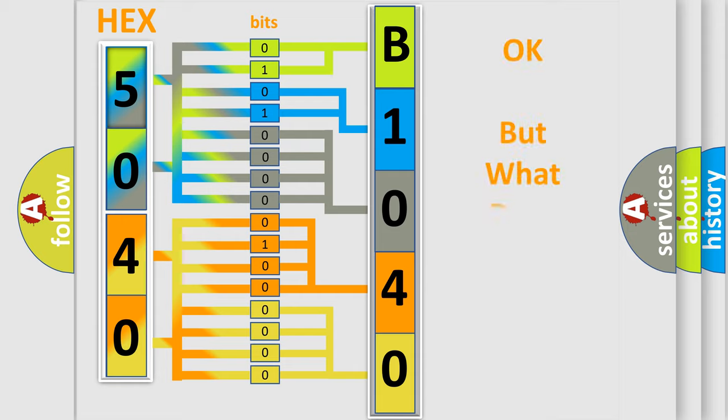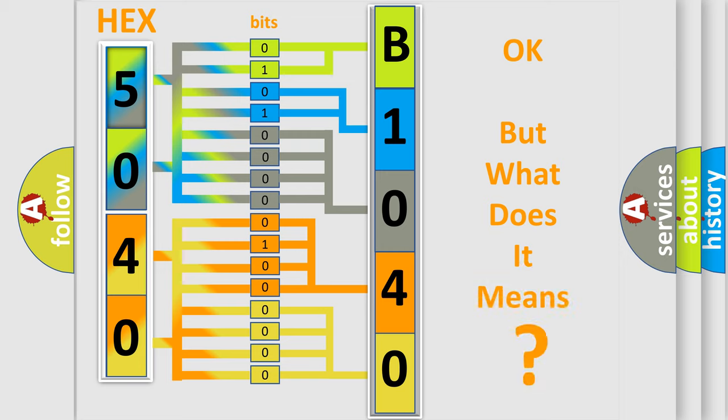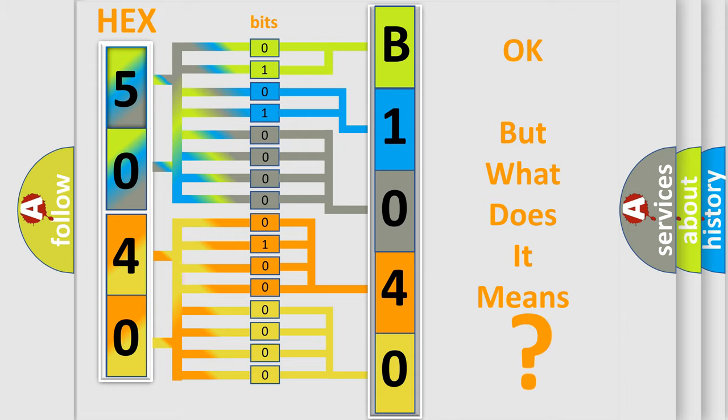The number itself does not make sense to us if we cannot assign information about it to what it actually expresses. So, what does the diagnostic trouble code B1040-12 interpret specifically for FIAT car manufacturers?